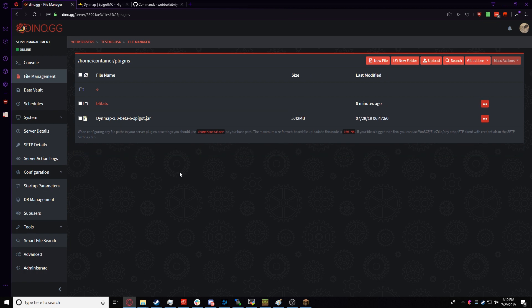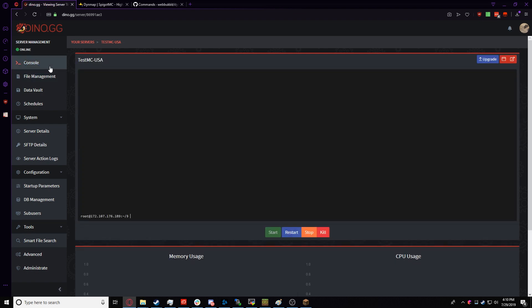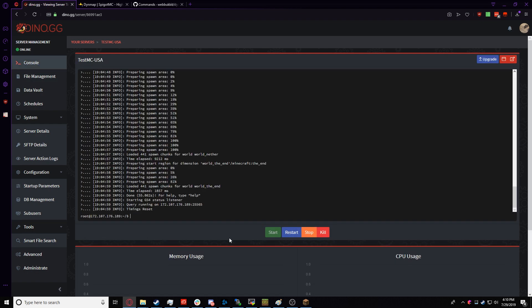Now that that's in, we're going to go back to our Console, and we're going to restart the server so the Plugin registers.